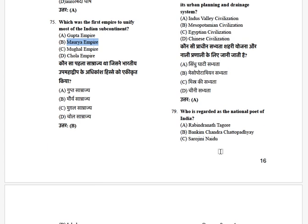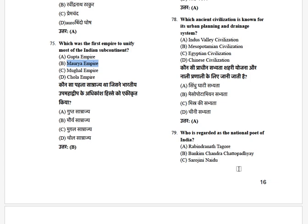Which Indian civilization is known for its urban planning and drainage systems? The options are: Indus Valley Civilization, Mesopotamian, Egyptian, and Chinese. The answer is Indus Valley Civilization.